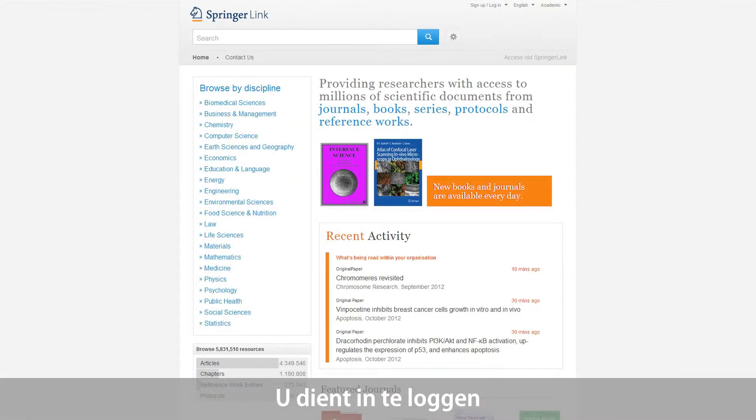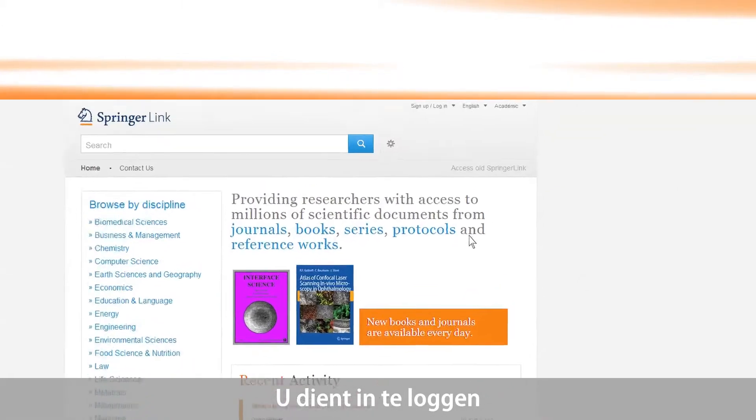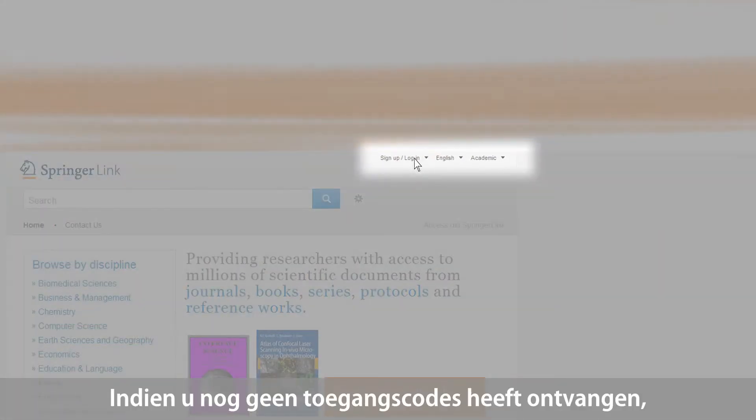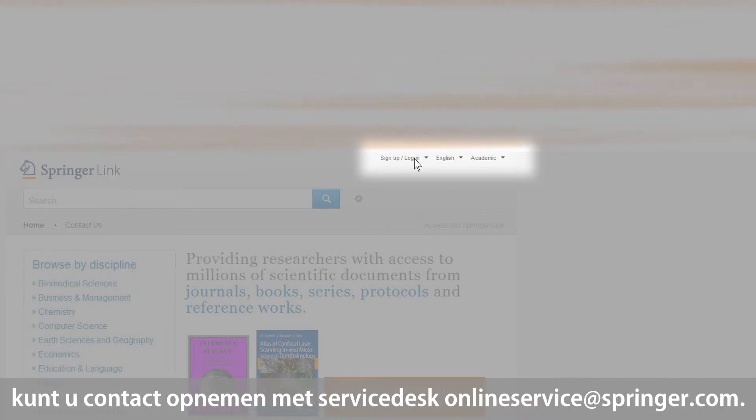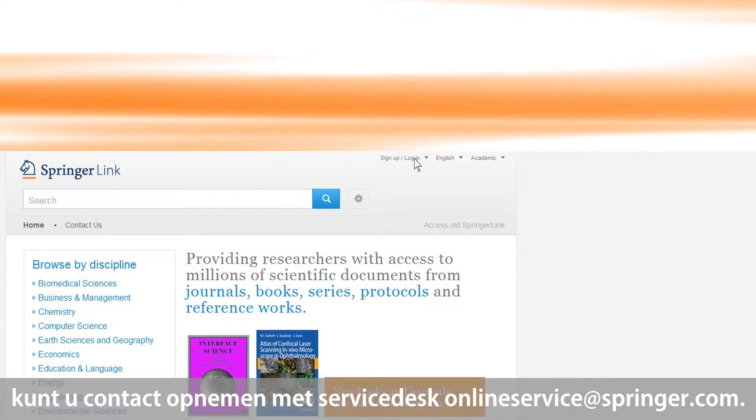As an administrator of your institution's account, you have to log in with your administrator username and password. If you haven't received these access details yet, please contact us at onlineservice@springer.com to take full advantage of the Admin Dashboard.